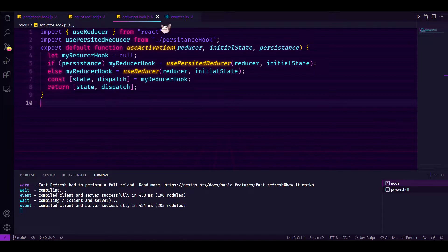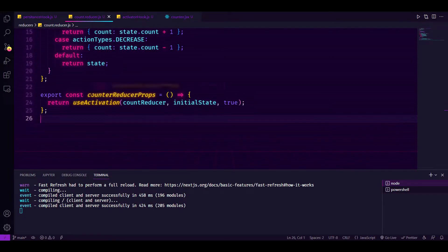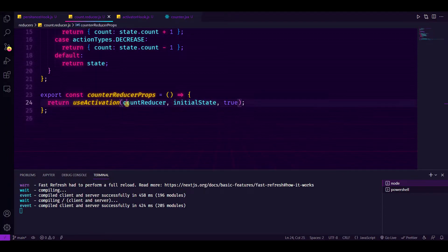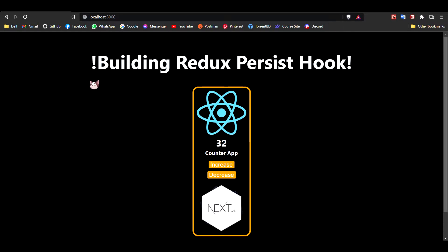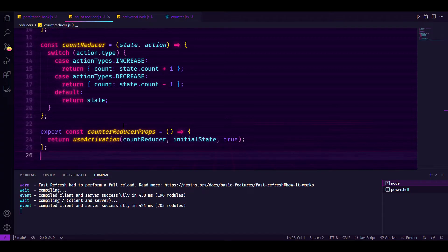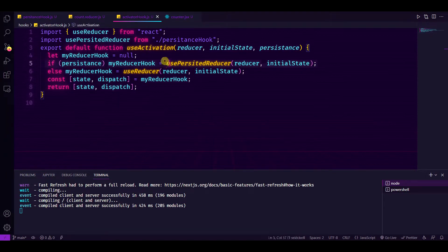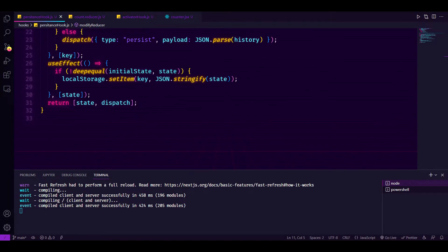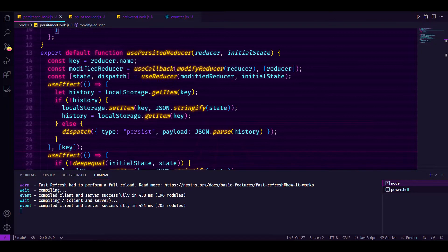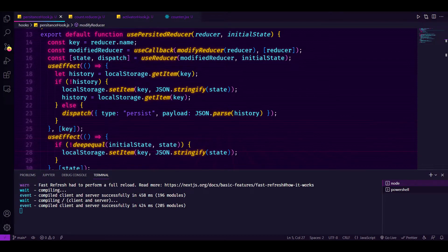In my counter reducer I am calling a function called counterReducerProps, and there I am activating my reducer with three things: I pass the reducer, the initial state, and true - because I want to store this state in local storage, I want to persist it. Now let's see the actual code of the usePersistentReducer hook.